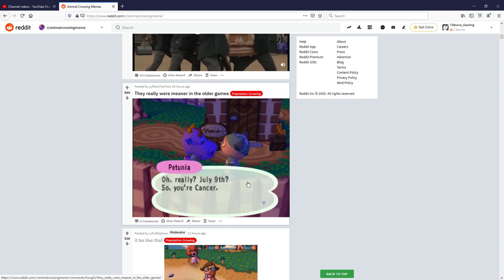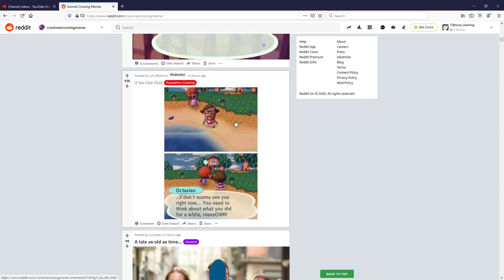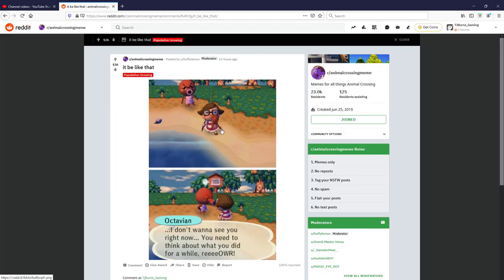All right what is that? It'd be like that, let me have a look what this is. An octopus, an octopus in the background. I don't want to see you right now, you need to think about what you did for a while. Oh that one's good, I like that one a lot, I'm giving that one a 10 out of 10, that was great.